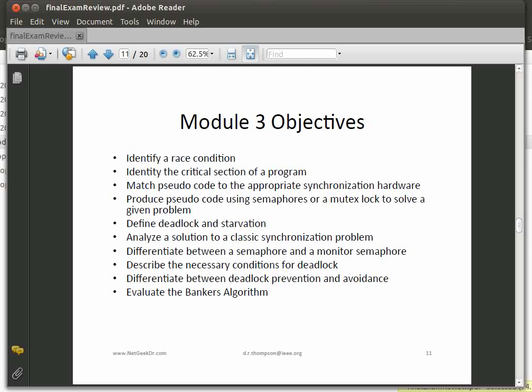We talked about pseudocode for appropriate synchronization hardware, and semaphores and mutexes — an important concept. We defined deadlock; know the difference between deadlock and starvation. We analyzed solutions to synchronization problems. Know the difference between a normal semaphore and a semaphore within a monitor, and know what a monitor is. Definitely understand and be able to list the four necessary conditions for deadlock, know the difference between deadlock prevention and deadlock avoidance, and also the Banker's algorithm — I may ask parts of it but not the full algorithm, as it's very tedious.